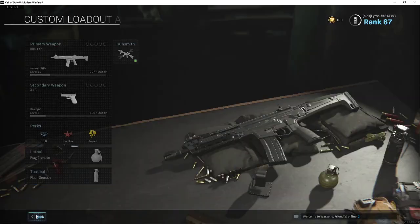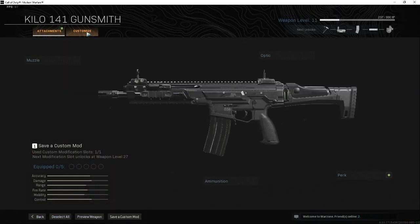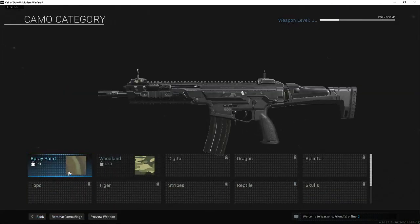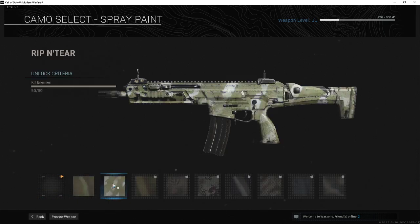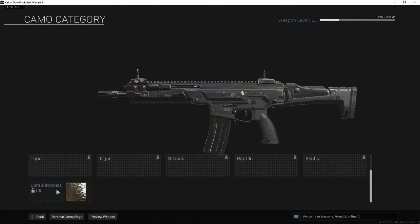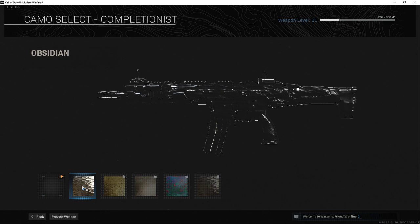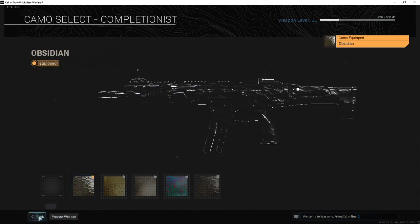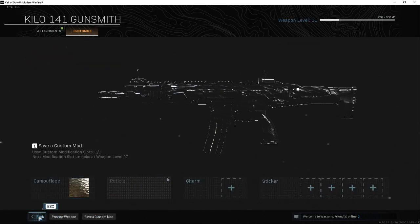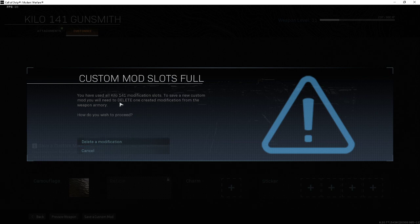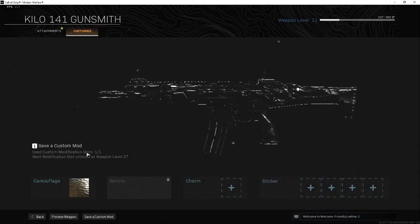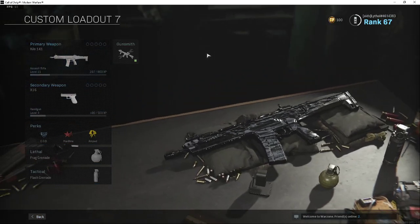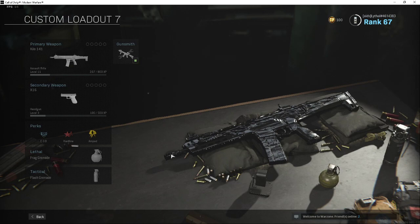Go back to Gunsmith, Customize, Camouflage. As you can see, Desert Snake doesn't show up anymore. If you scroll down to Completionist, Obsidian, boom, there we go. Now you have to save the custom mod. Save it, name it whatever you want, and now you can have Obsidian on this gun.